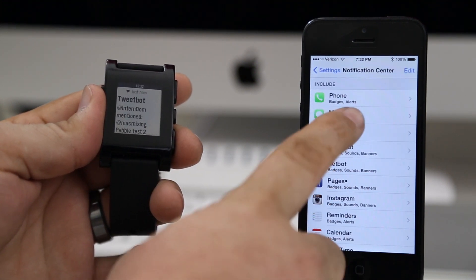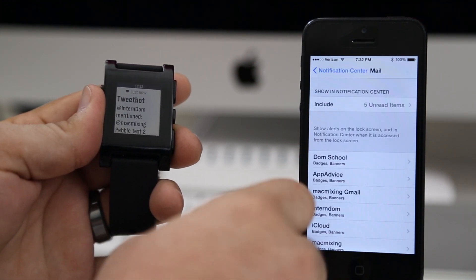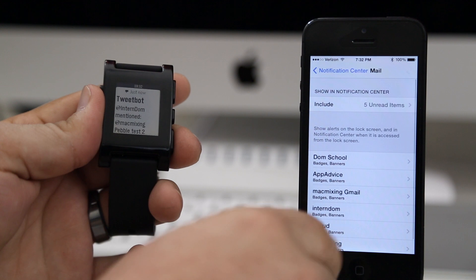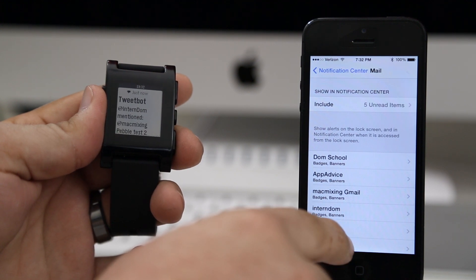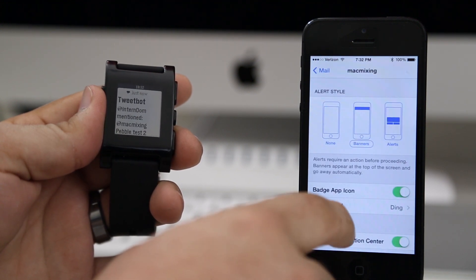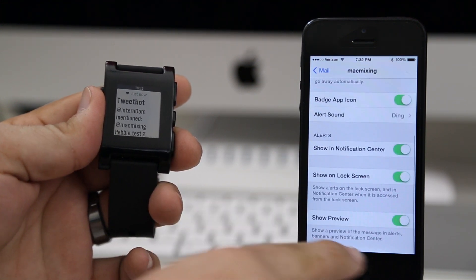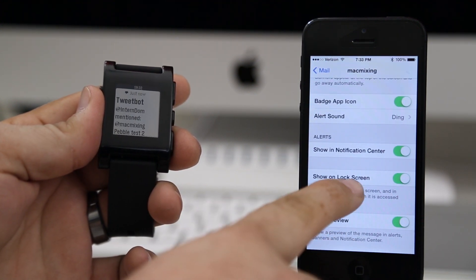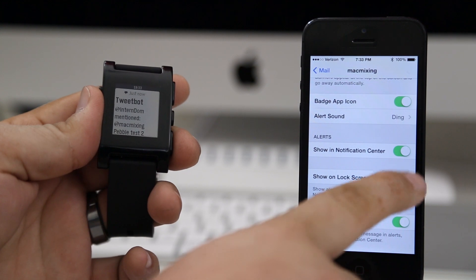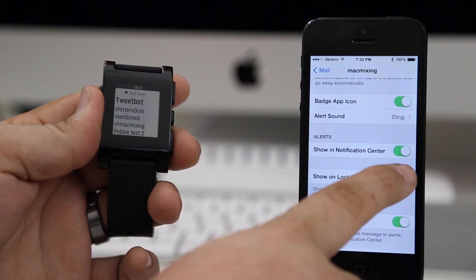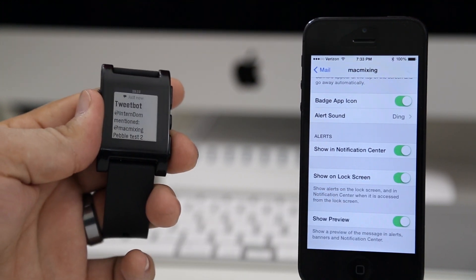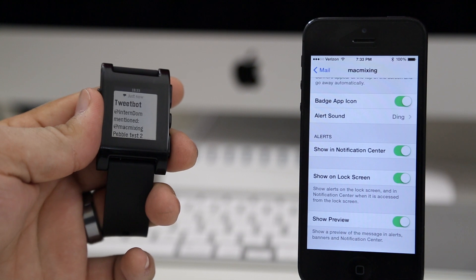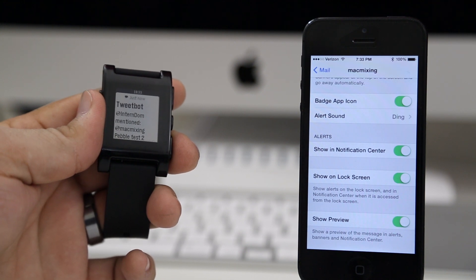You can repeat this process for as many apps as you'd like. I'm going to do it again with the mail app here. I'm going to select it for one of my email addresses and all you have to do is turn that off and turn it back on, the 'show on lock screen' toggle right there.